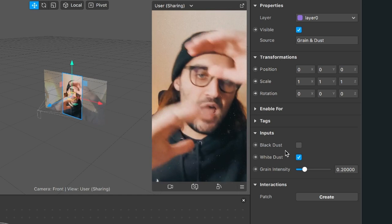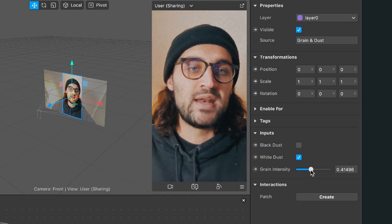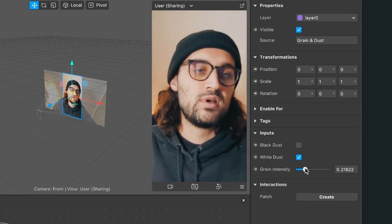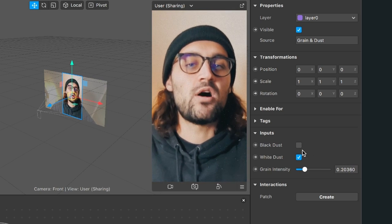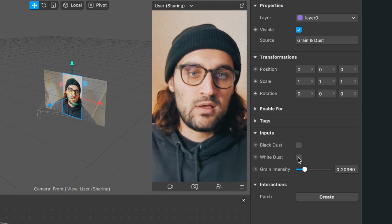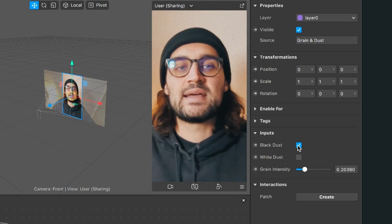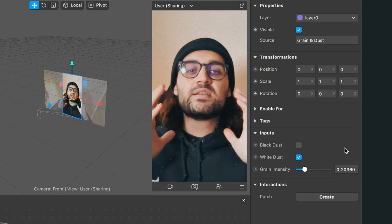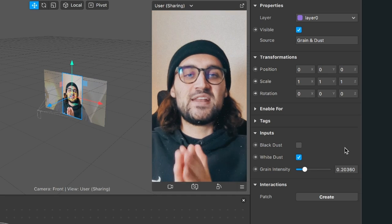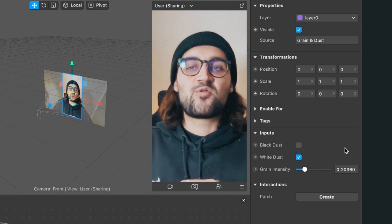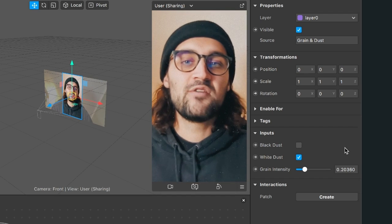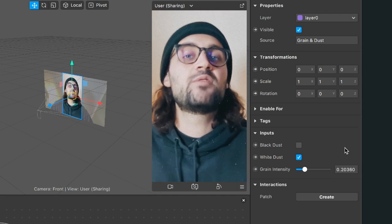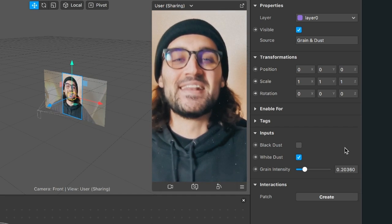You can also tweak the grain and dust block. Click on it, go to the right-hand side, and you will find inputs to adjust the overlay. You can change the grain intensity — moving the slider up makes the grain more and more intense. I will leave it at around 0.2. You can also toggle the dust — disable it, turn on black dust, or keep the white dust. I hope this tutorial and the grain and dust block help you create your vintage filter. Thanks for watching — if you liked the video give it a thumbs up, and if you are new to the channel please subscribe. See you in the next video!